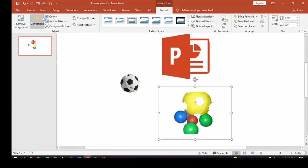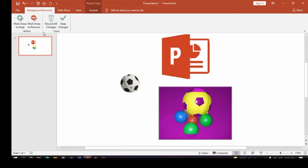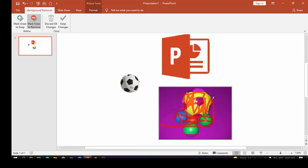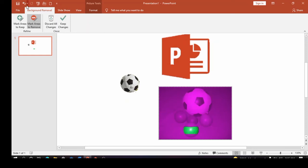I click Remove Background and I'm going to use both Mark Areas to Remove and Mark Areas to Keep. First I use Mark Areas to Remove — I want to remove everything around the green ball, so I mark it carefully. Then I switch to Mark Areas to Keep — I want to keep the green ball, so I mark those areas. Make sure the areas you're keeping are not purple in color.